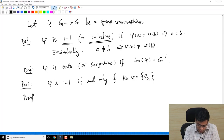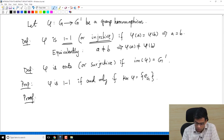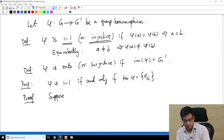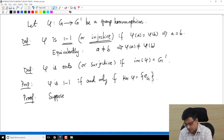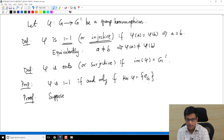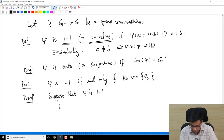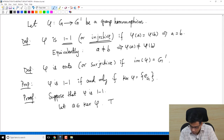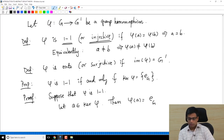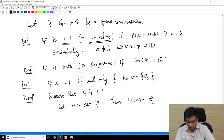What is the proof? We have to prove two directions: φ is 1-1 if and only if ker(φ) = {e_G}. Suppose first that φ is 1-1. Let A be in ker(φ). Then by definition φ(A) = e_{G prime}, since the kernel consists of elements which map to e_{G prime}.